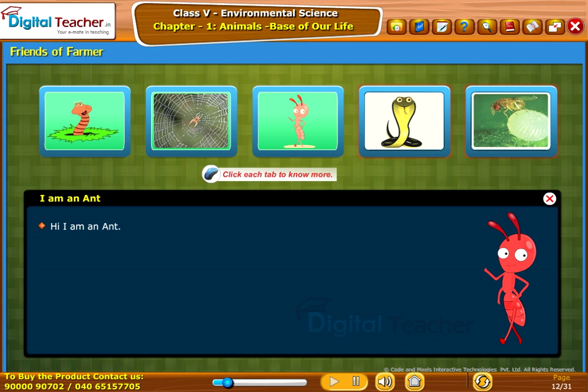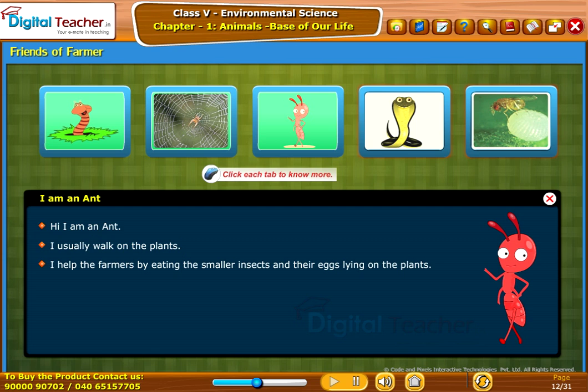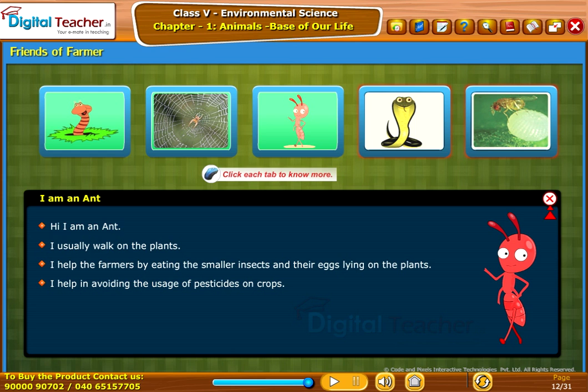The ant says: 'I am an ant. I usually walk on the plants. I help the farmers by eating the smaller insects and their eggs lying on the plants. I help in avoiding the usage of pesticides on crops.'